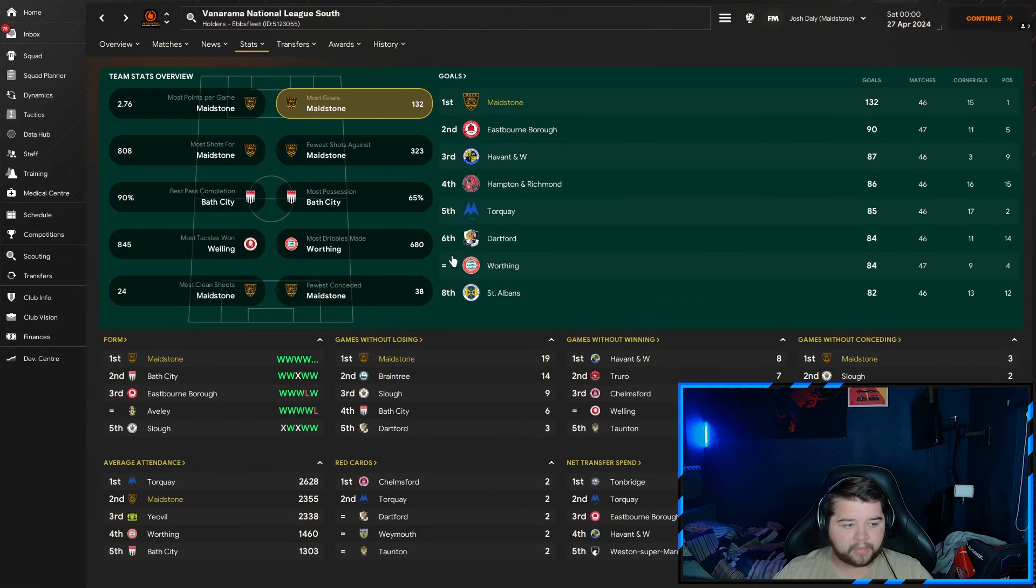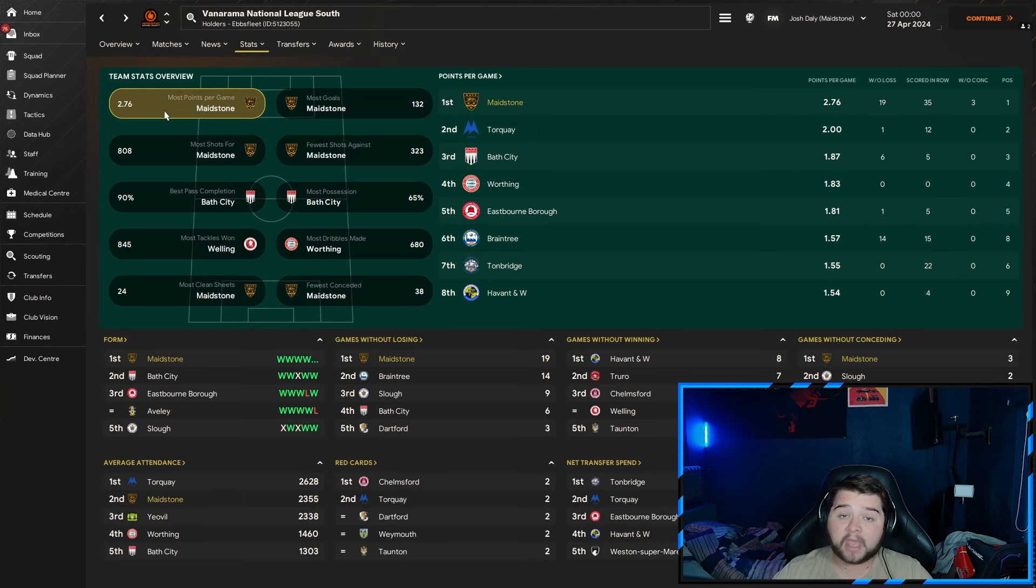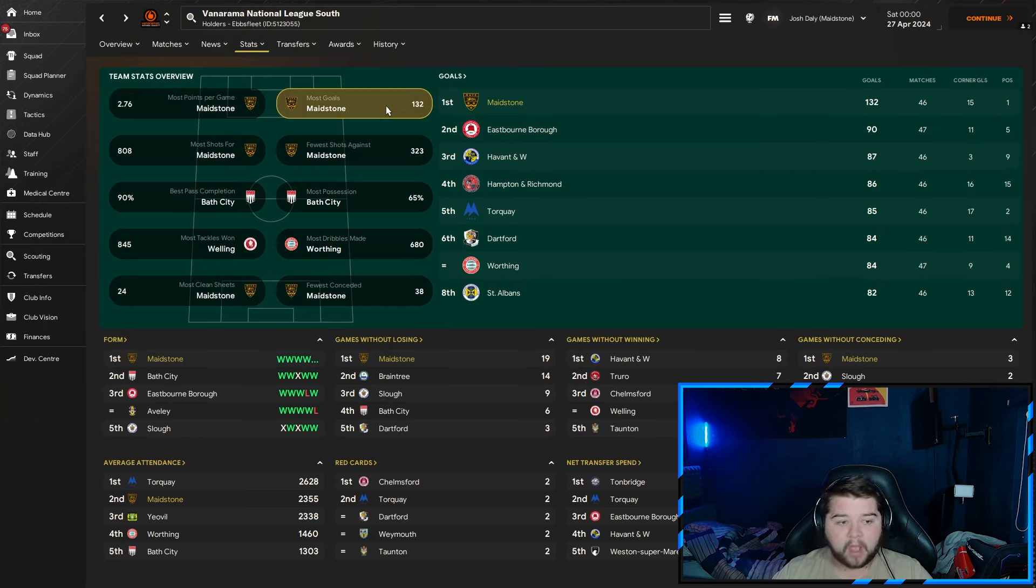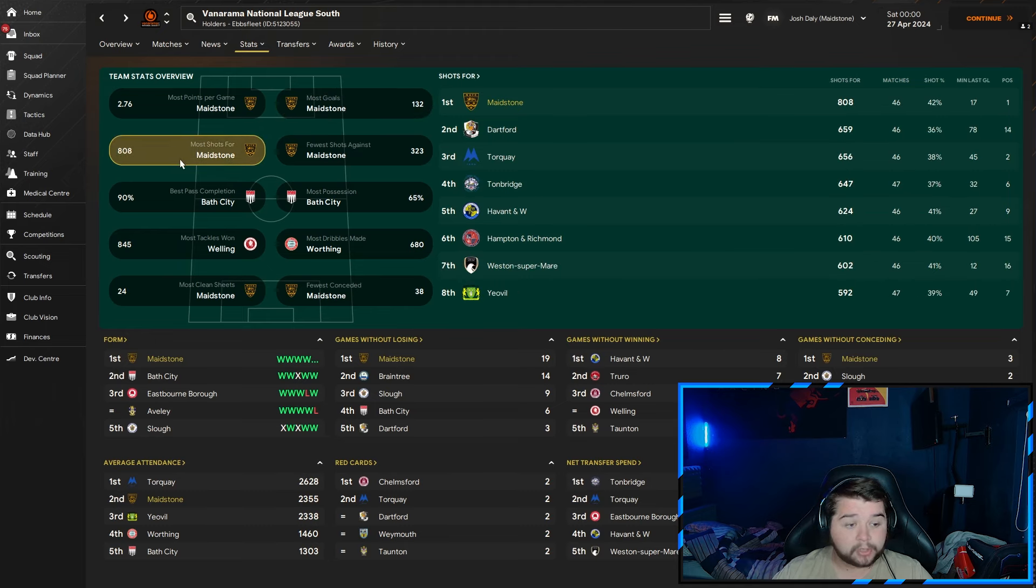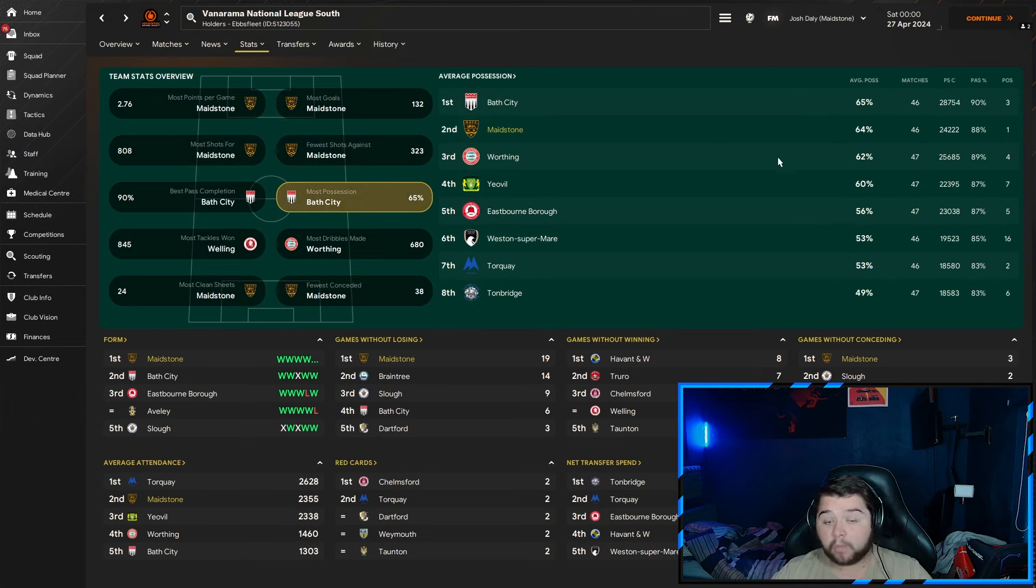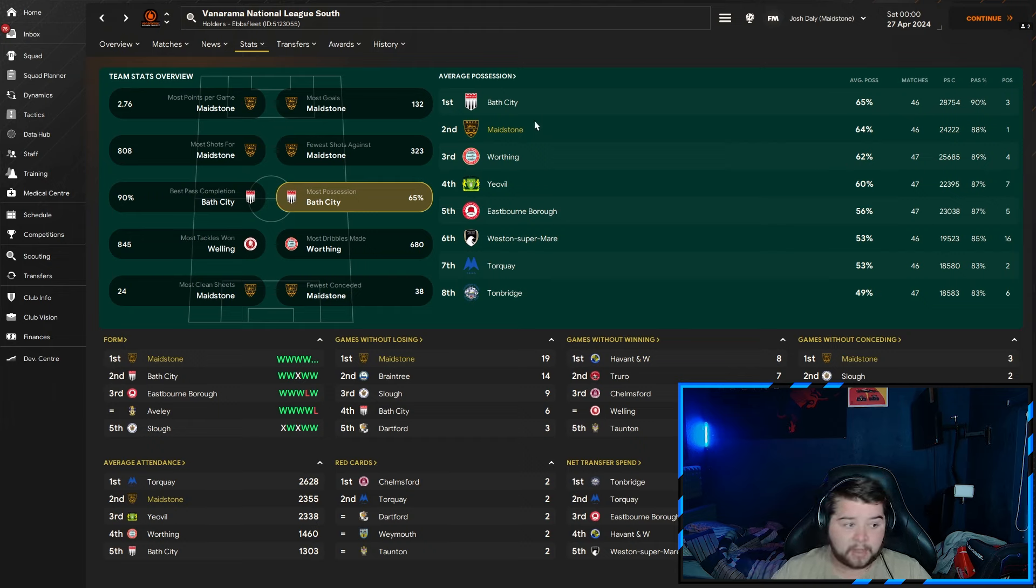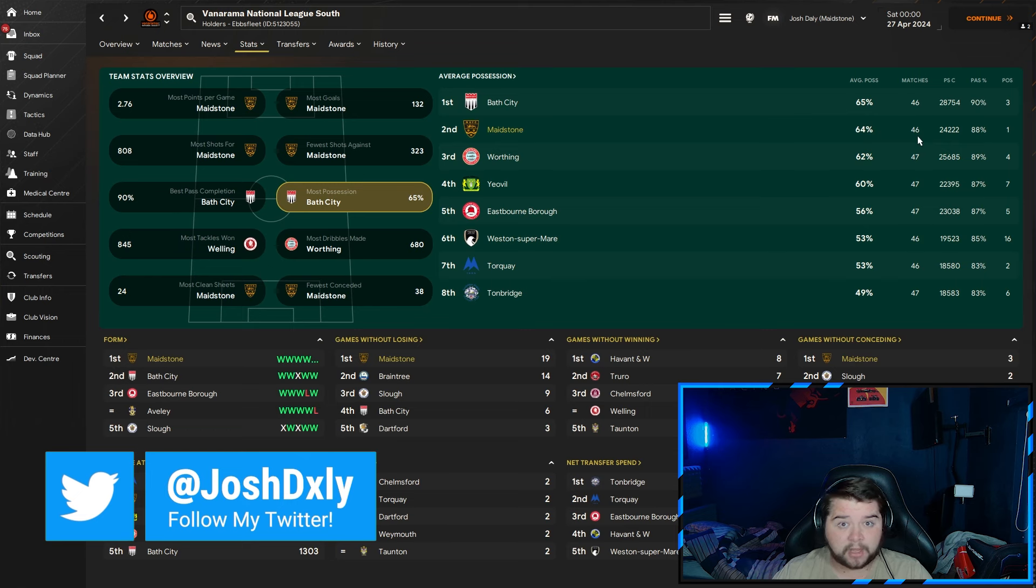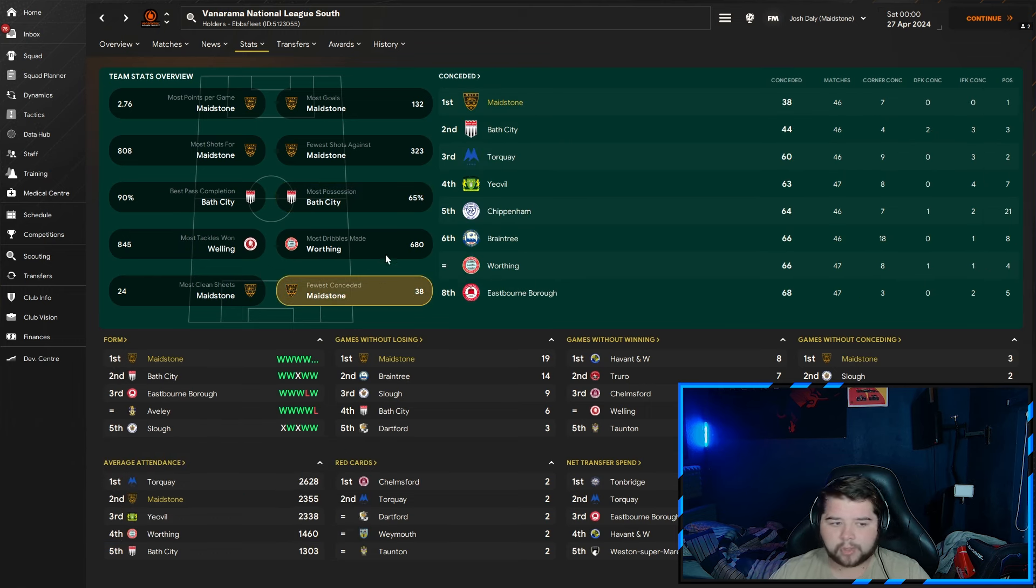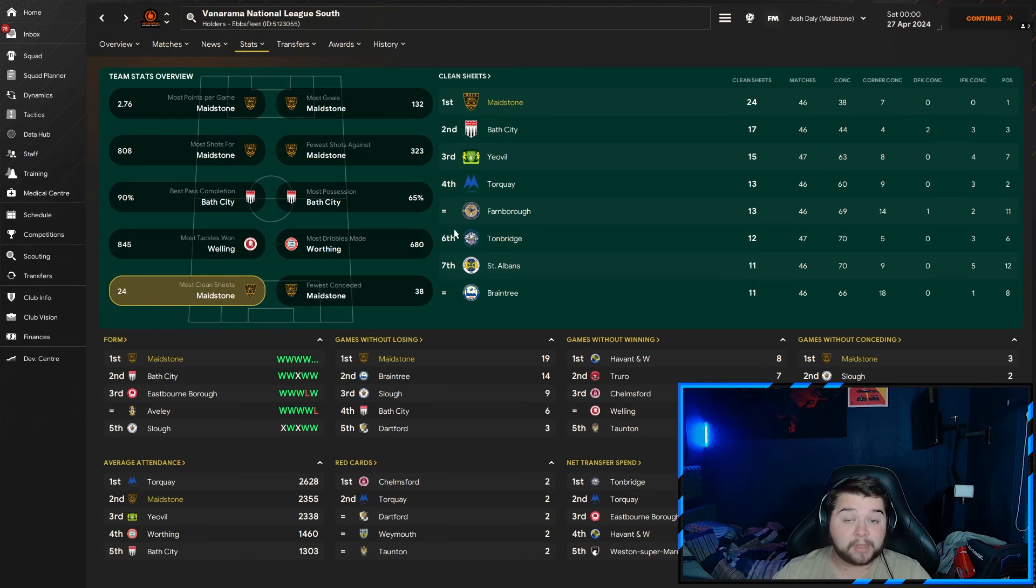Going over to team stats, we feature in six of them. Most points per game at 2.76, most goals at 132, which is very clear of Eastbourne Borough - a 42 goal difference. Most shots over 800, which is really impressive. Fewer shots against at 323. Possession, even with a very small team, 64% of the ball. We might have sacrificed a bit of possession and had a lot more shots, but 64% is not to turn your nose up at. Fewest conceded at 38, clean sheets at 24.